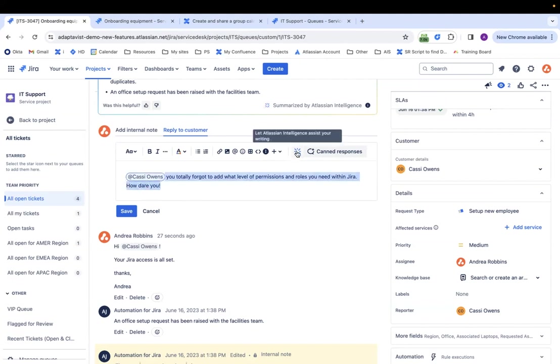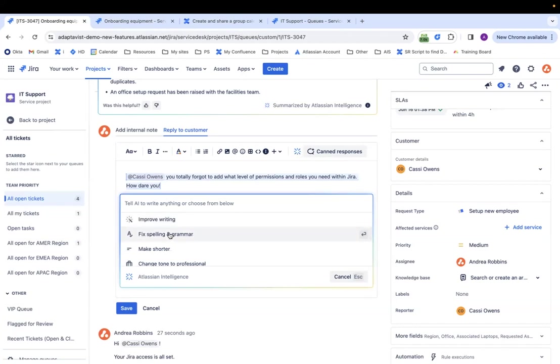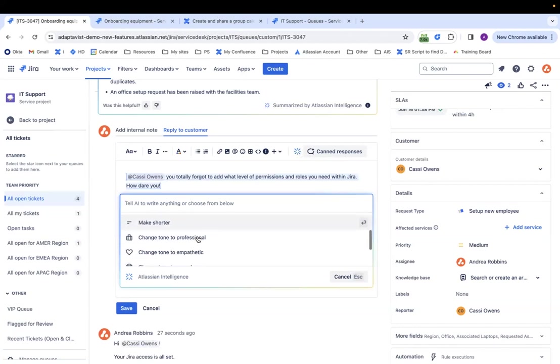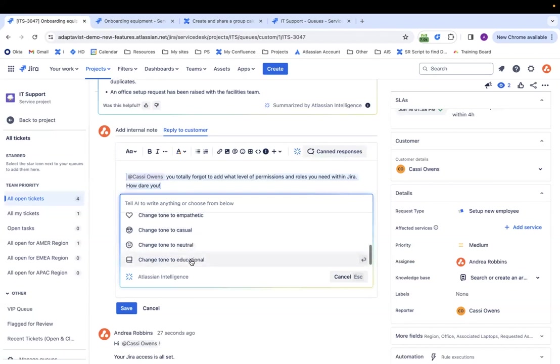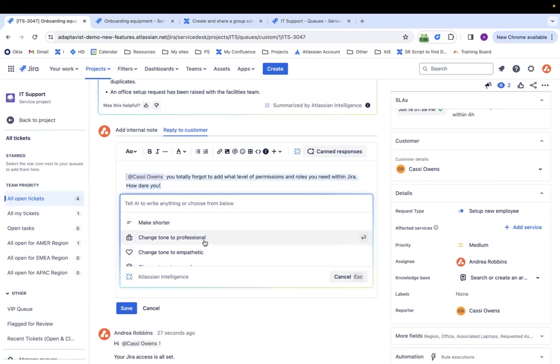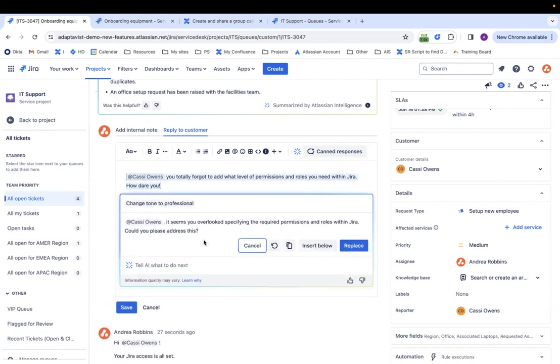It's a very extreme example, but on purpose. So if I click on this button here, Atlassian Intelligence, it can help me to either summarize my writing, improve it, fix my spelling and grammar, make it shorter, change my tone to professional, empathetic, casual, or neutral, or educational. So obviously what I wrote is not professional at all. So I'm going to click on this to make it professional.